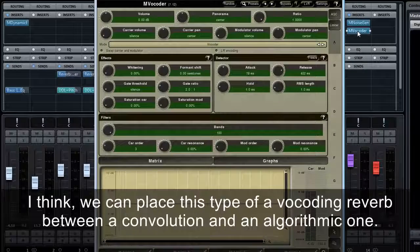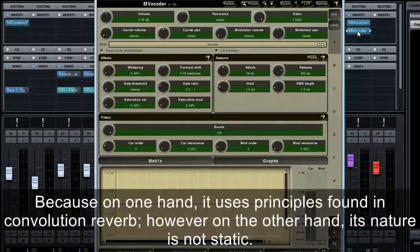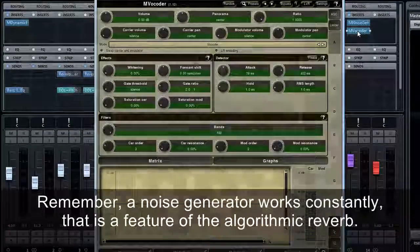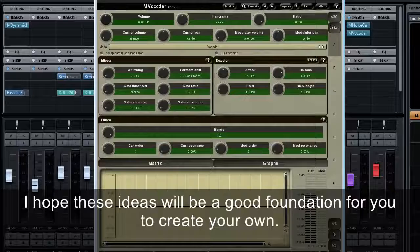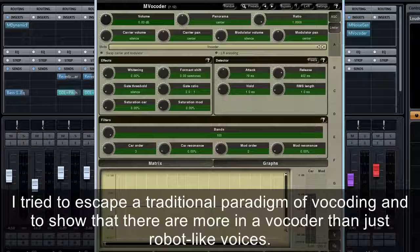I think we can place this type of vocoder reverb between a convolution and an algorithmic one — because on one hand it uses principles found in convolution reverb, but on the other hand its nature is not static since a noise generator works constantly, which is a feature of algorithmic reverb. I hope these ideas will be a good foundation for you to create your own sounds, trying to escape the traditional paradigm of vocoding and showing that there is more in a vocoder than just robot-like voices.